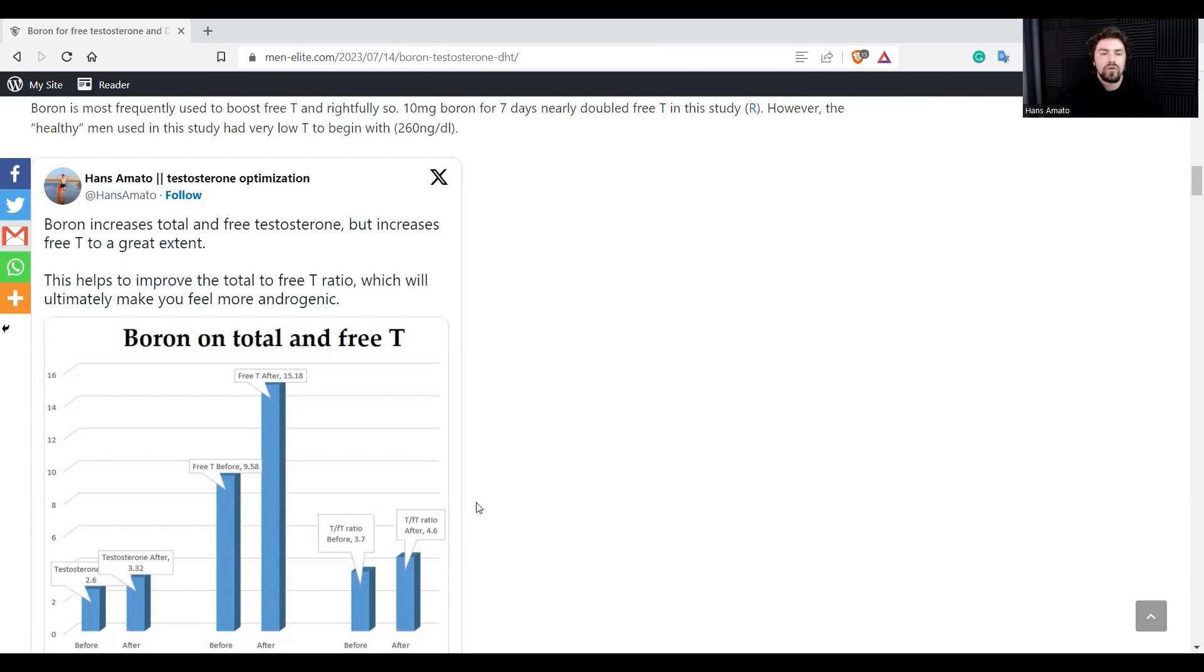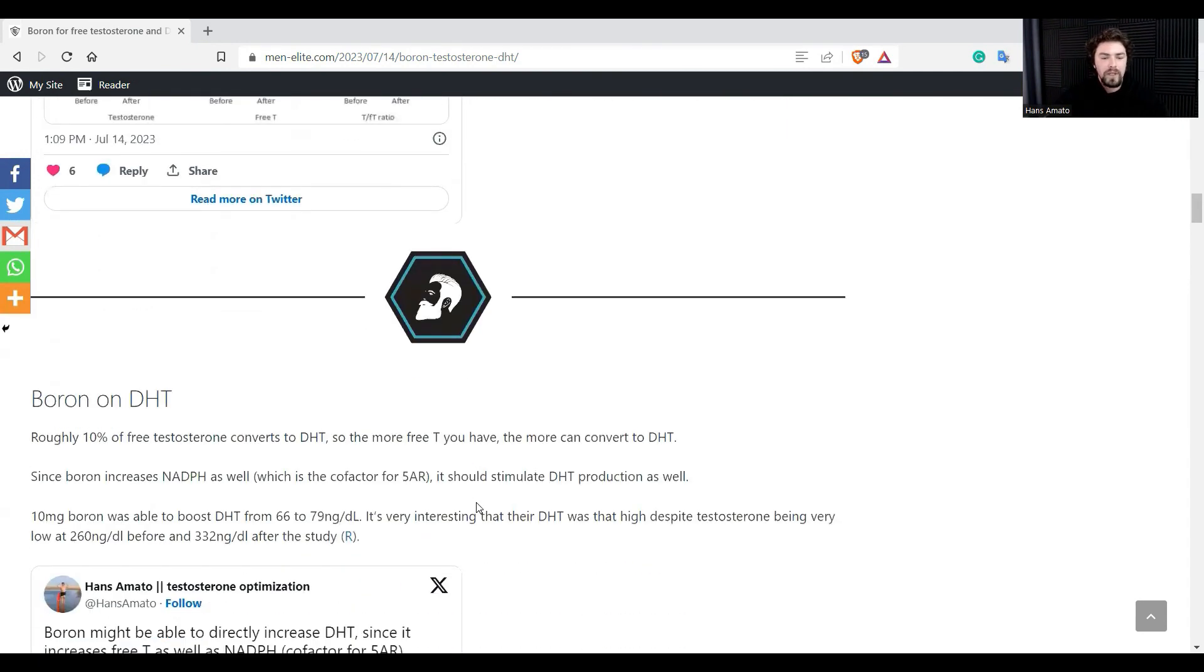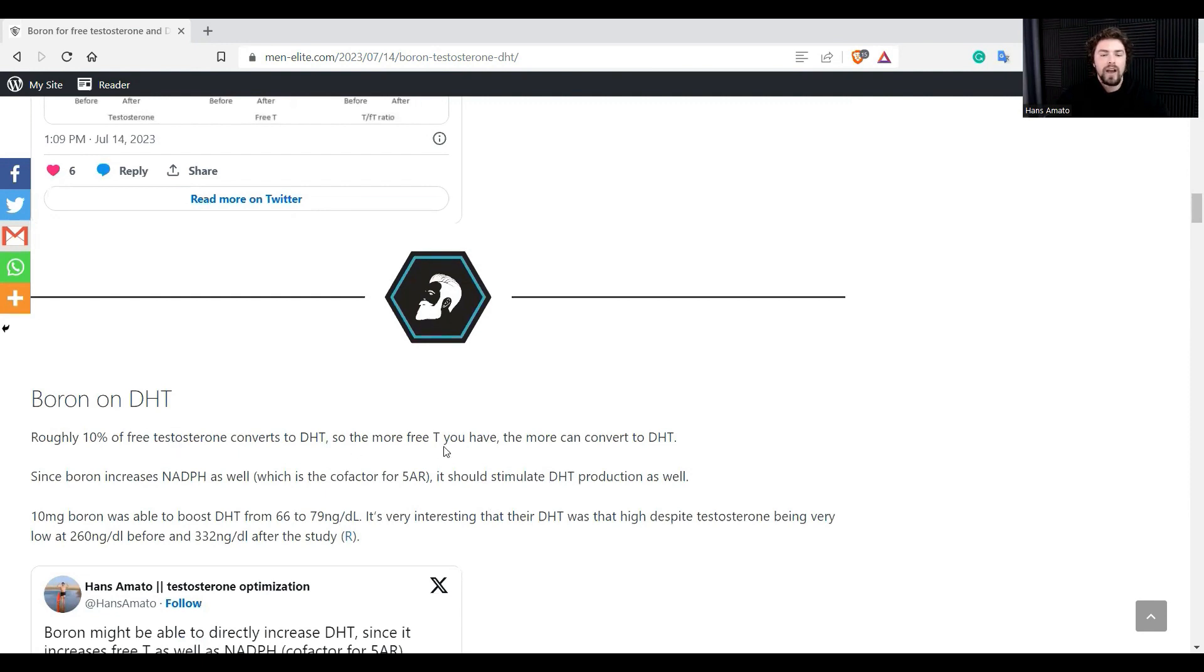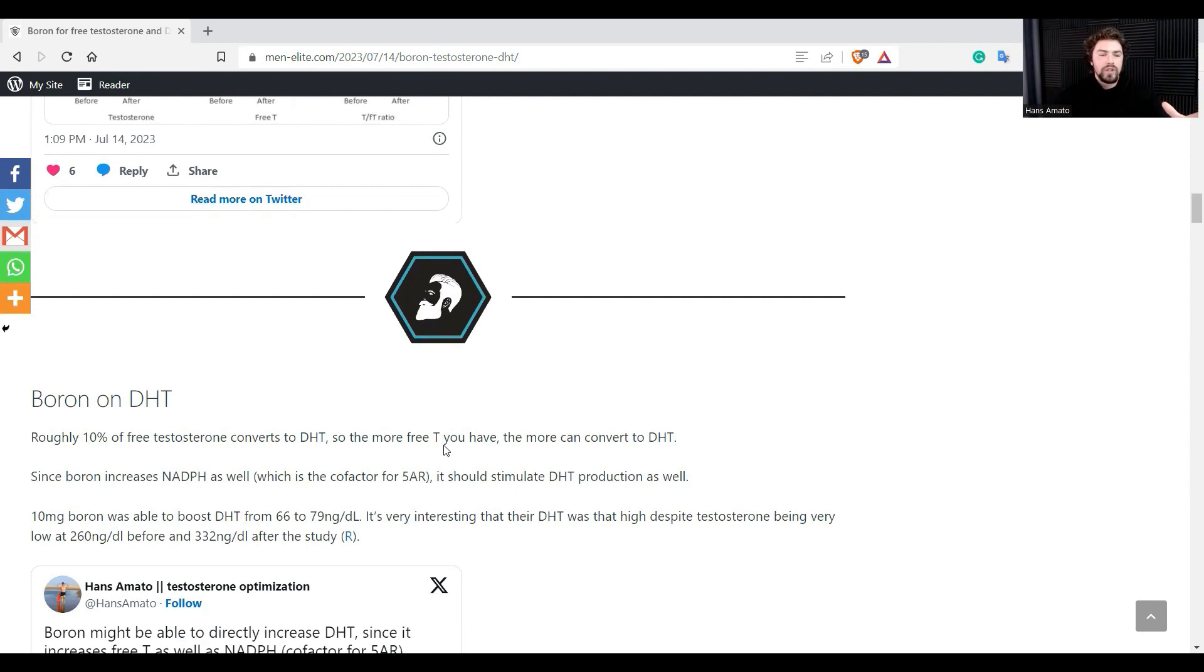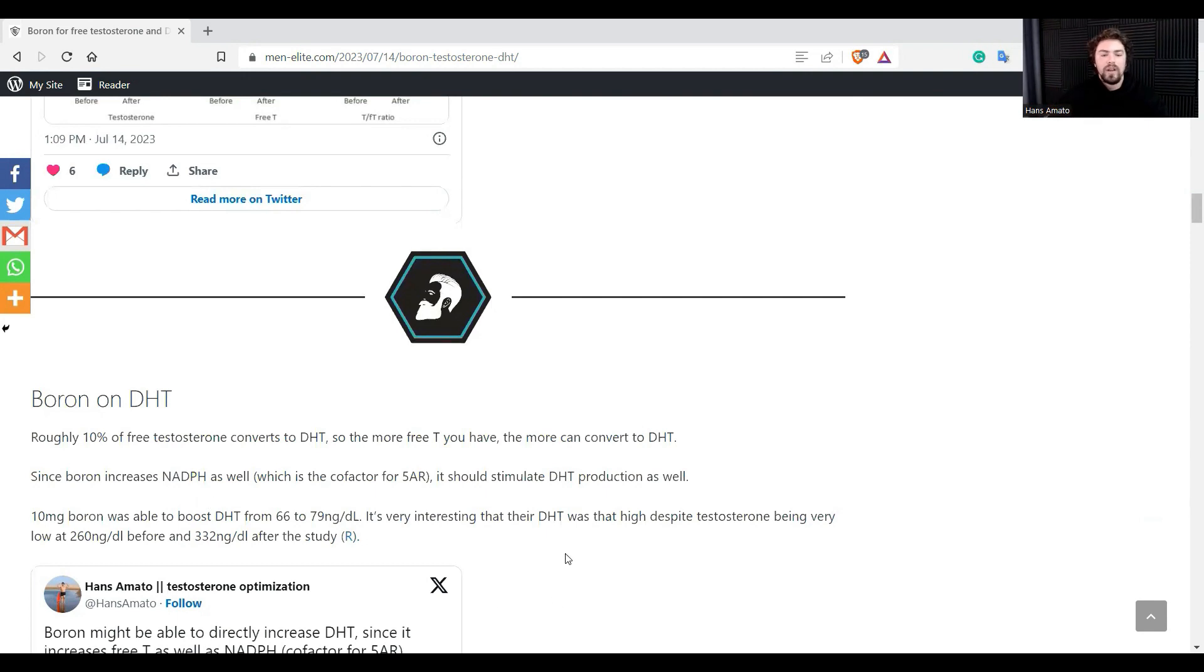So in terms of DHT, roughly 10 percent of free testosterone converts to DHT. So the more free T you have, the more can be converted into DHT. Since boron increases NADPH, so NADPH is the cofactor for five alpha reductase, it should be able to stimulate DHT production as well by providing more free testosterone and the precursor for five alpha reductase.